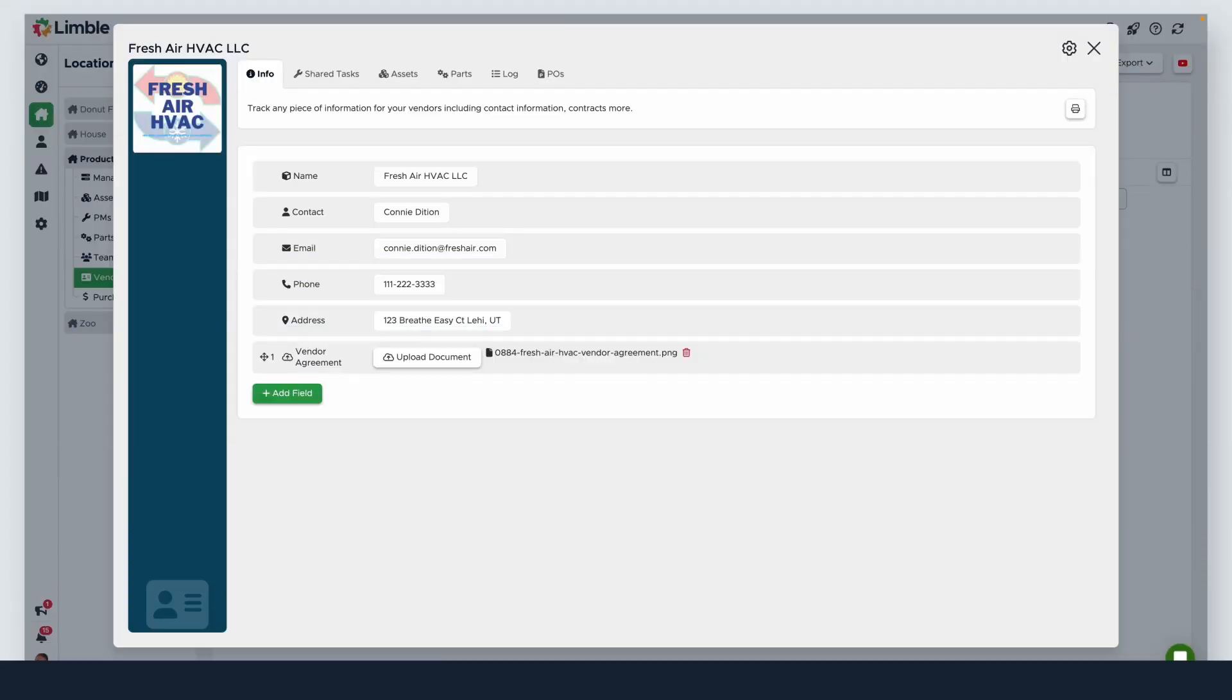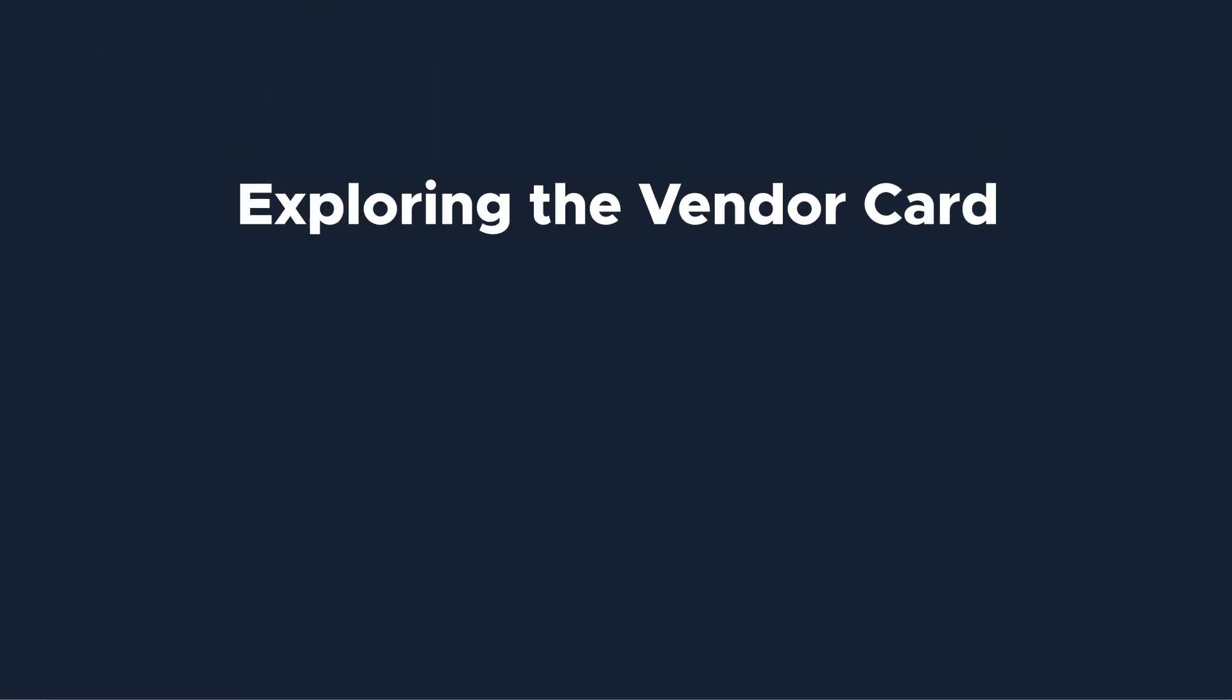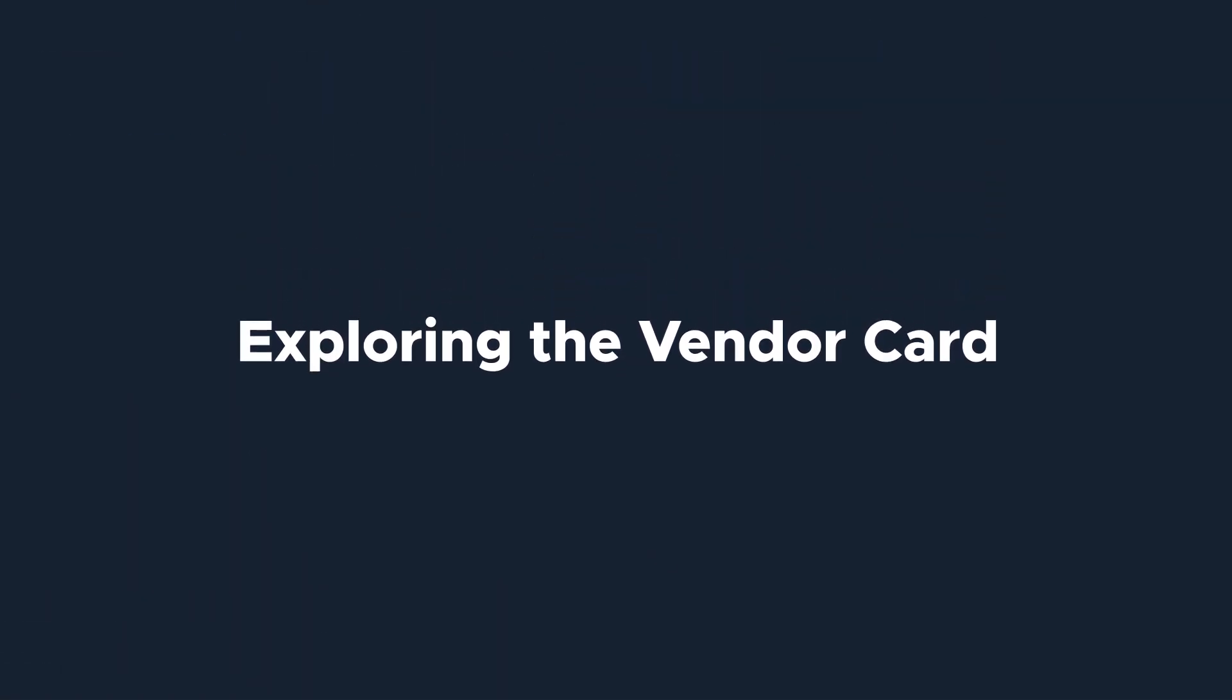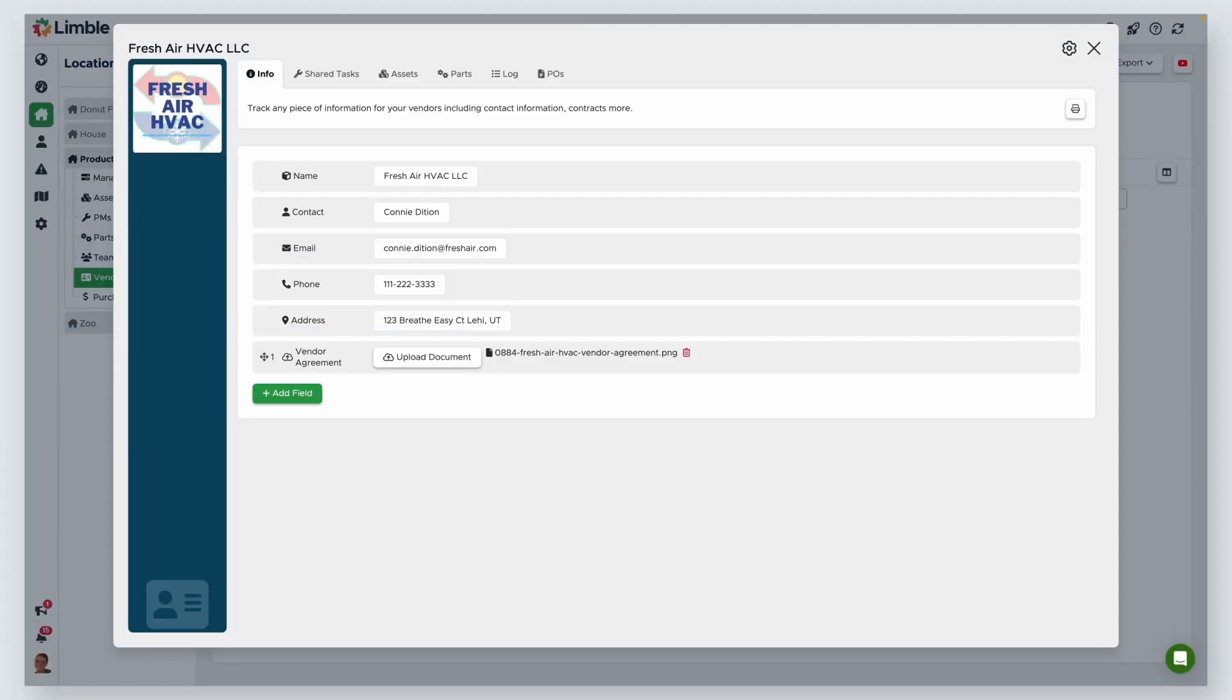Once you've added their info, you can exit the vendor card or continue to add more custom fields. Within the vendor card, there's a lot of great information you can view and configure about associated tasks, parts, purchasing, and more. Let's take a look at each tab of the vendor card.